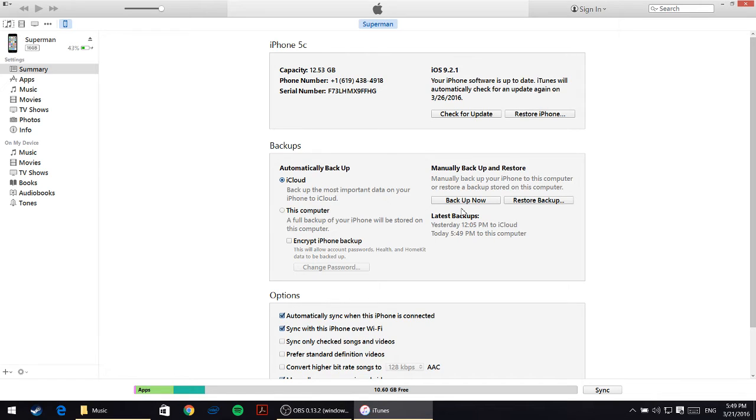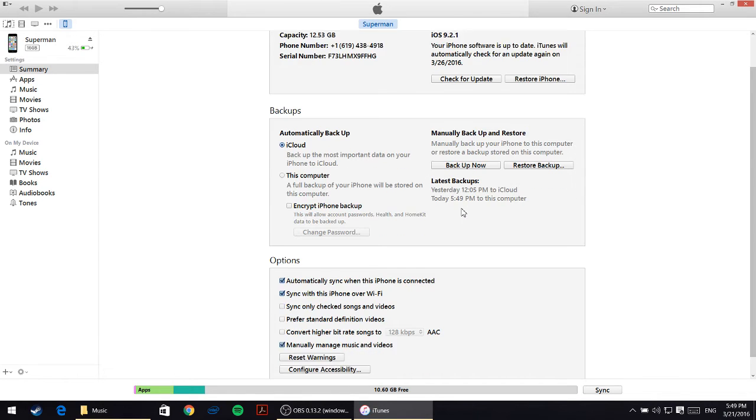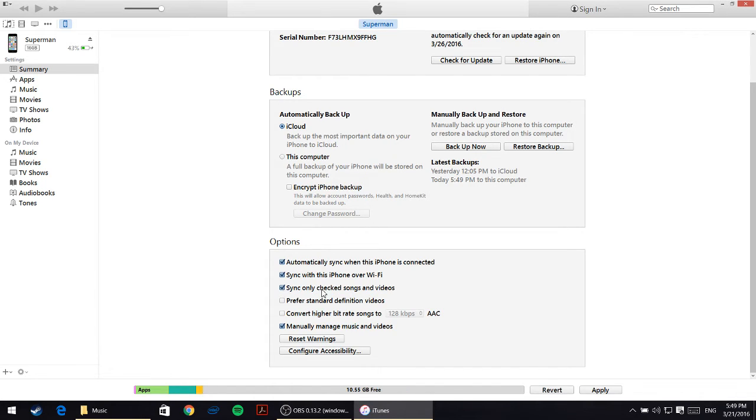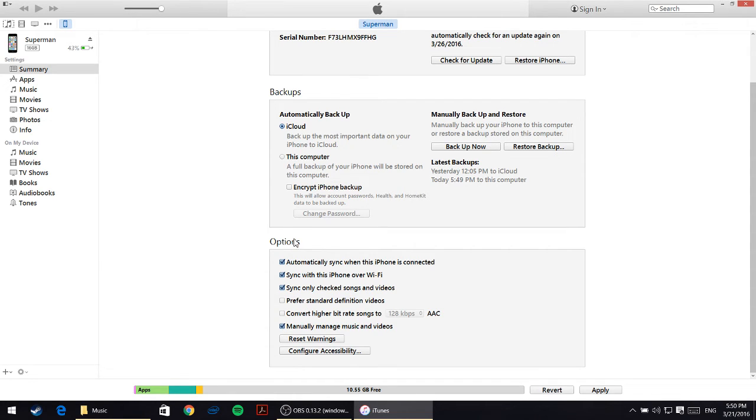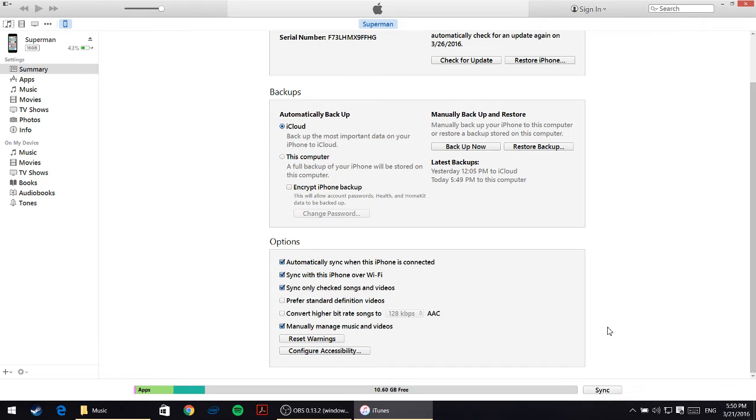I'll keep it like that for now and then I'll scroll down and put a check mark by sync only checked songs and videos. Just check that and make sure that manually manage music and videos is also checked, and then click on apply.